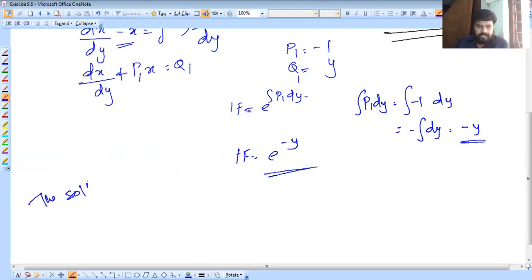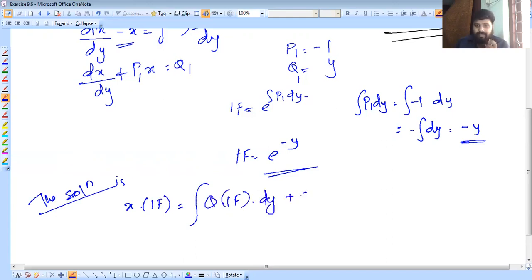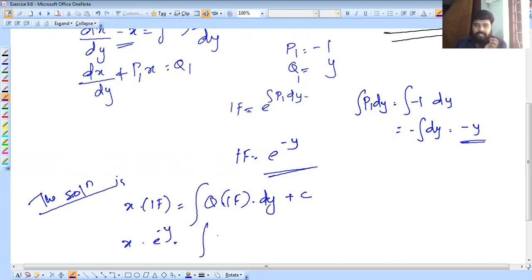The solution is x into IF. We substitute: x into e raised to minus y, equals integral of Q1 into IF into dy plus C. That gives x into e raised to minus y equals integral of y into e raised to minus y dy plus C.